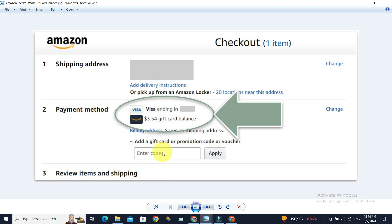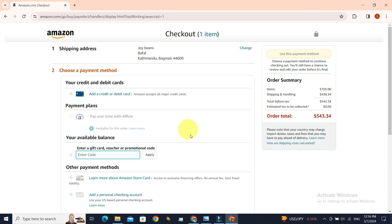The new gift card balance will be added to the previous balance of your gift card, and you can shop with all the available credit of your gift card. Now you know how to pay with a gift card in Amazon.